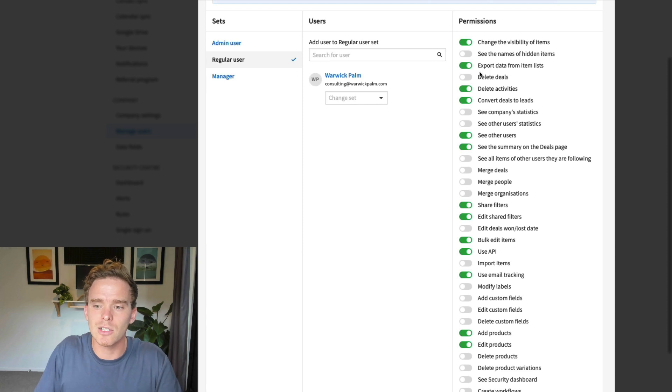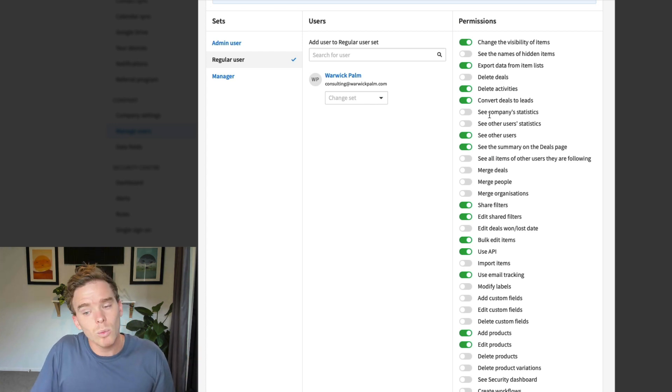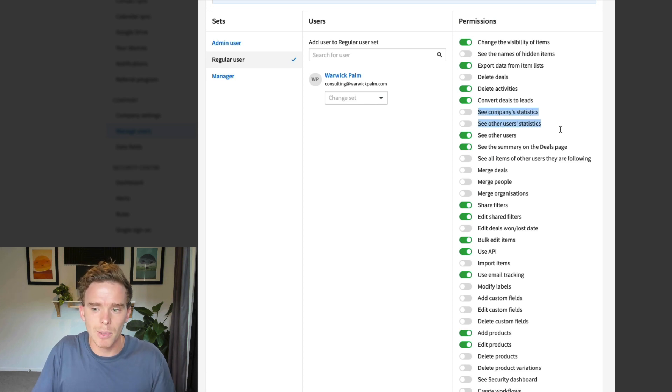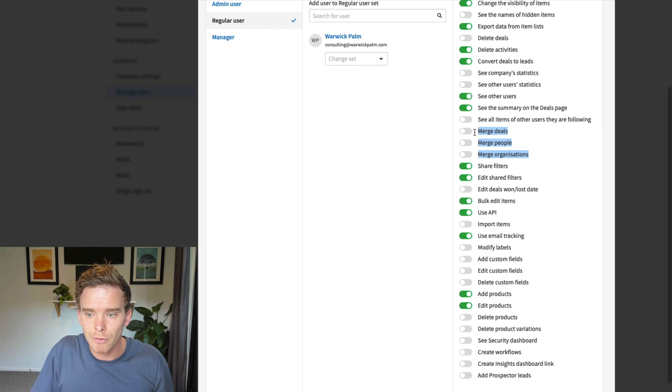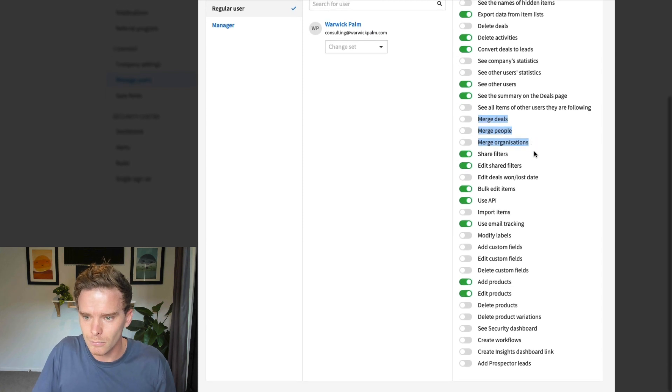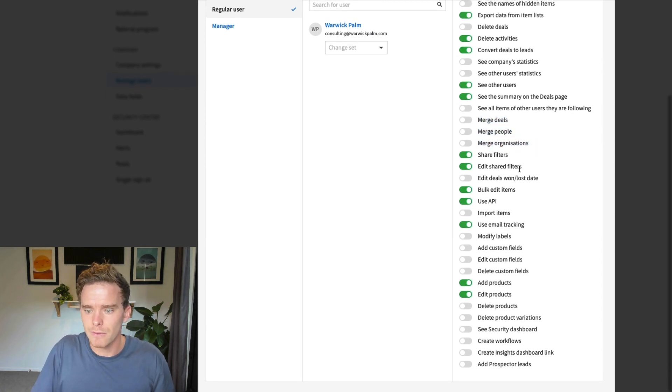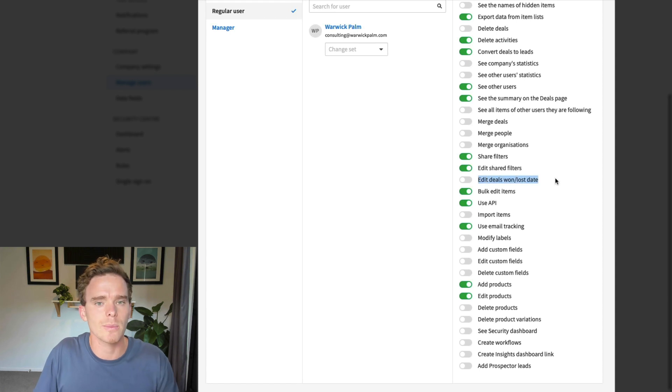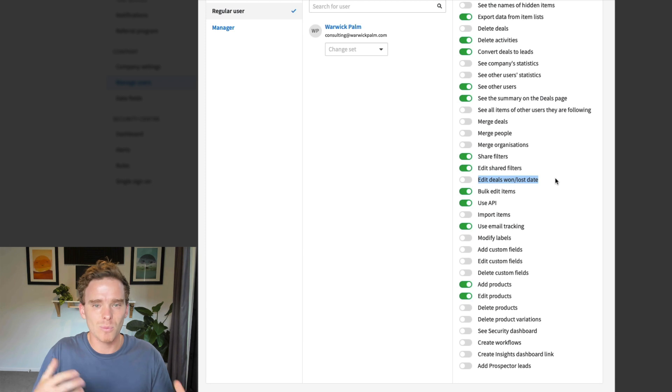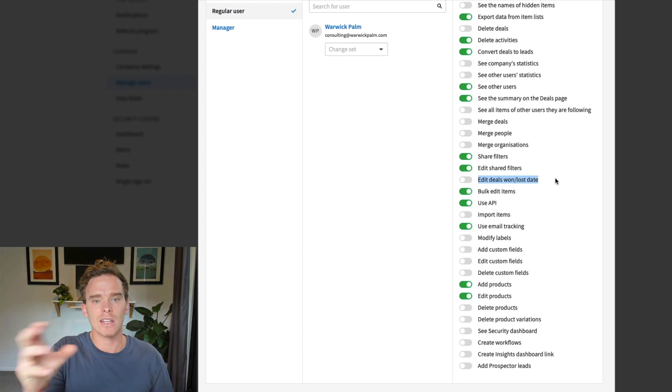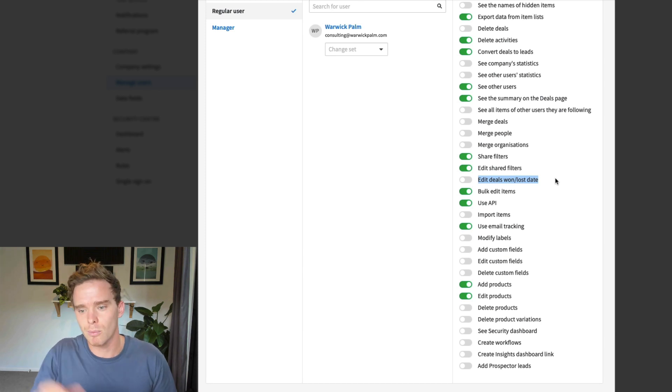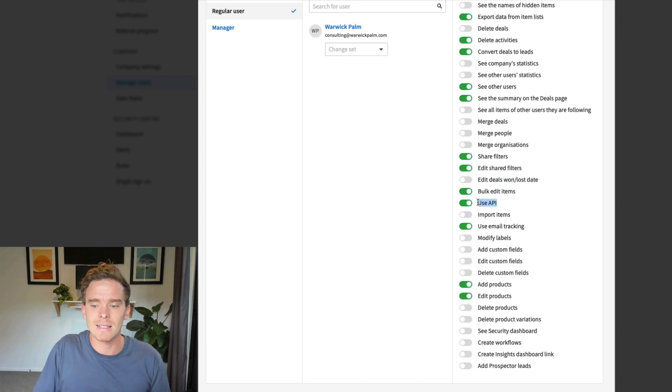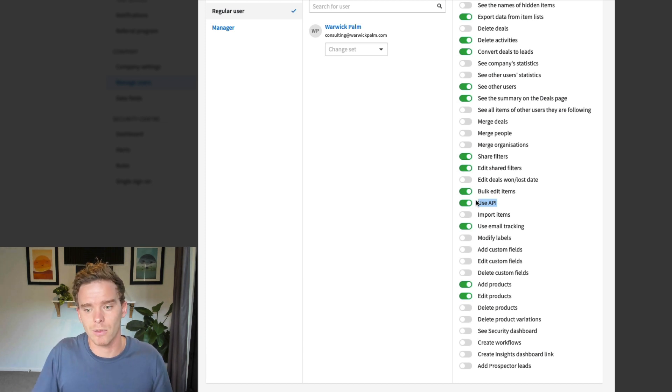Do you want to give them the ability to delete deals and activities? Usually you do because you want people to be able to keep their accounts clean. Do you want to give people access to see different statistics, company statistics, other users? Do you want to let people merge information like duplicate deals, duplicate people? Editing deals won and lost date is one to be careful with. I have worked with clients who have had salespeople do some sneaky things. What some people have done is take the date that a deal was won and change that to make their sales for a particular time period look really good. Do you want to give people access to use the API and connect Pipedrive with other systems? That's probably one I would turn off.